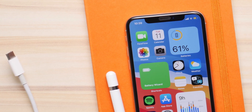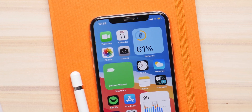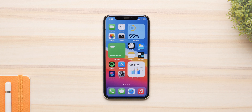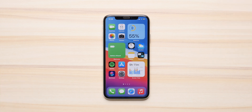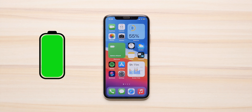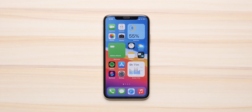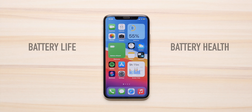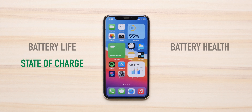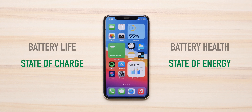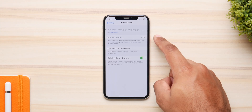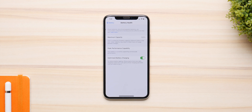iOS 14 is a brilliant update but battery life is still a big issue. In this video I'm going to show you how to improve your battery life and maintain better battery health. These tips will work in previous and future iOS versions. Battery life is the state of charge of your phone and battery health is the state of energy of your phone's battery. Maintaining 100% battery health is still a myth because battery degrades over time, but you can slow that process down using these tips.